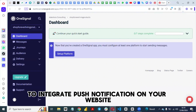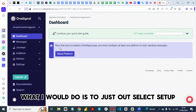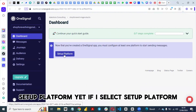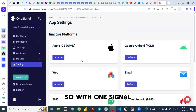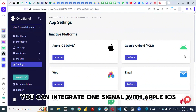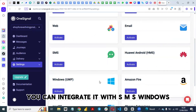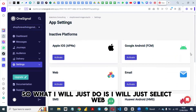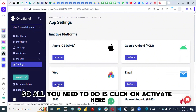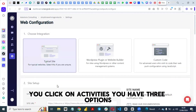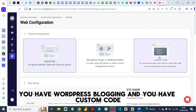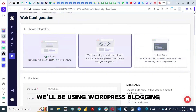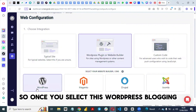The next thing you need to do is create an app on this platform to generate the App ID you need to integrate push notifications on your website. Select 'Set Up Platform'. You can see all the inactive platforms available — OneSignal supports Apple iOS, SMS, Windows, Amazon, and others. Select Web since we are doing web push notification, then click Activate. You have three options: Typical Site, WordPress Plugin, or Custom Code.